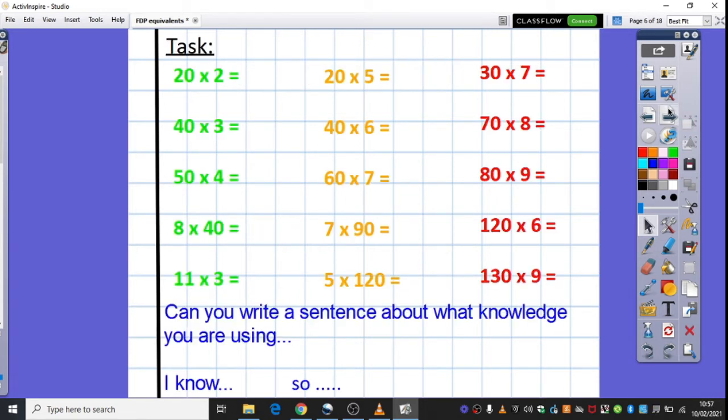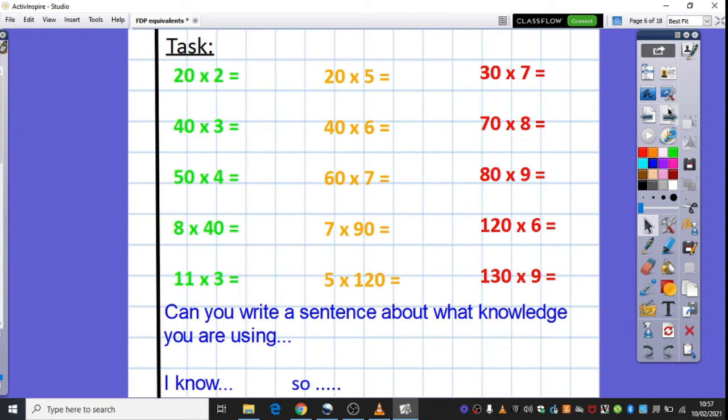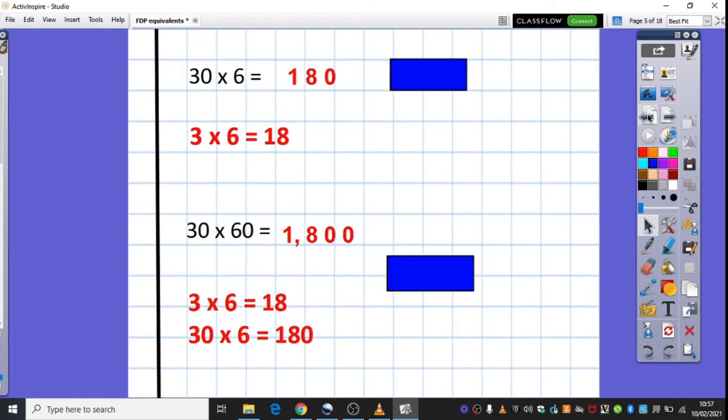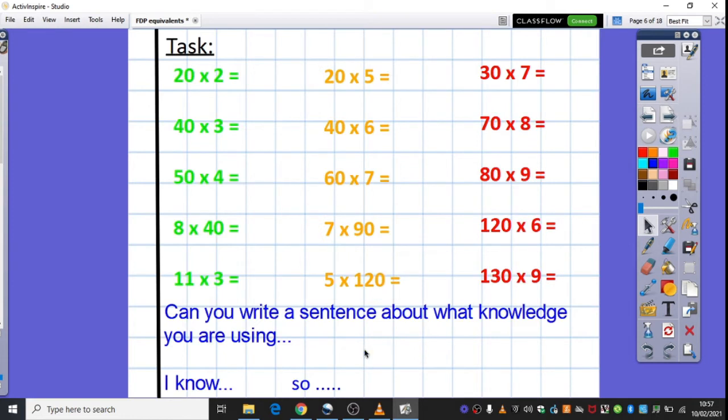So I'd like you to pause the video now. You're going to choose a column to have a go at the challenges on the screen. I've also put a little challenge here. Can you write a sentence about what knowledge you are using? So if I just, for example, go back to our 30 times 6 here, I know 3 times 6 is 18, so 30 times 6 is 180, and that's how I would use that there. So if you'd like to pause the video now.